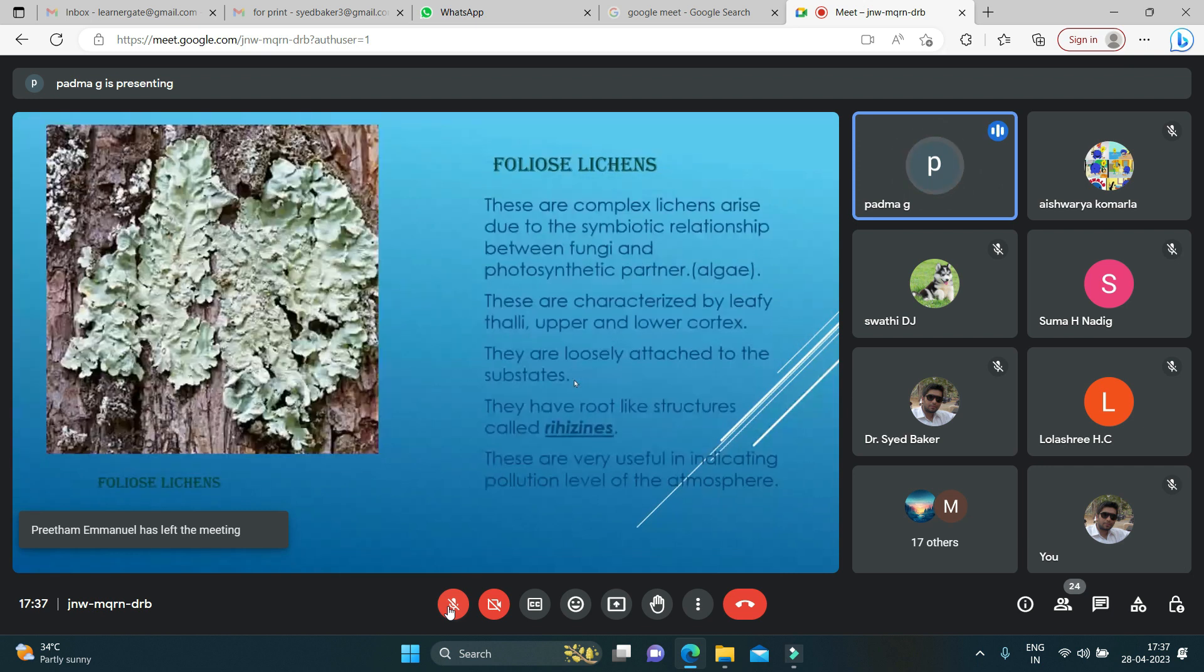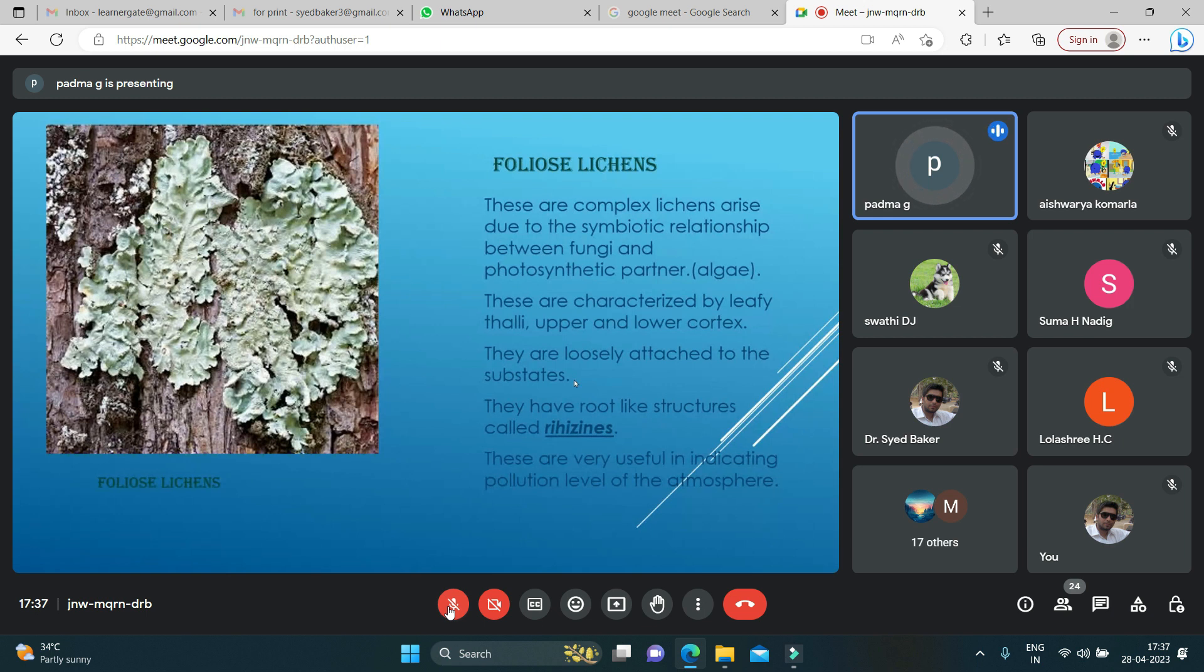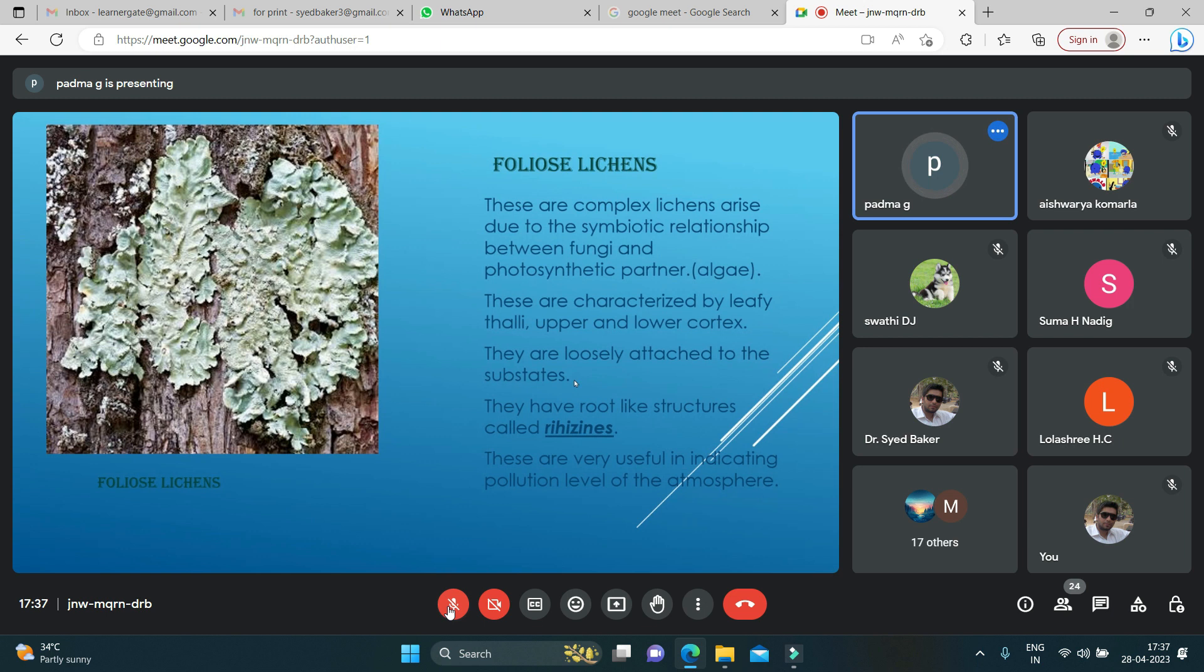Foliose lichens are complex lichens which arise due to the symbiotic relationship between fungi and algae. They are characterized by leafy thalli with upper and lower cortex. These are very loosely attached to the substrate, so they have a root-like structure called rhizines. They are useful in indicating the pollution level in the atmosphere.